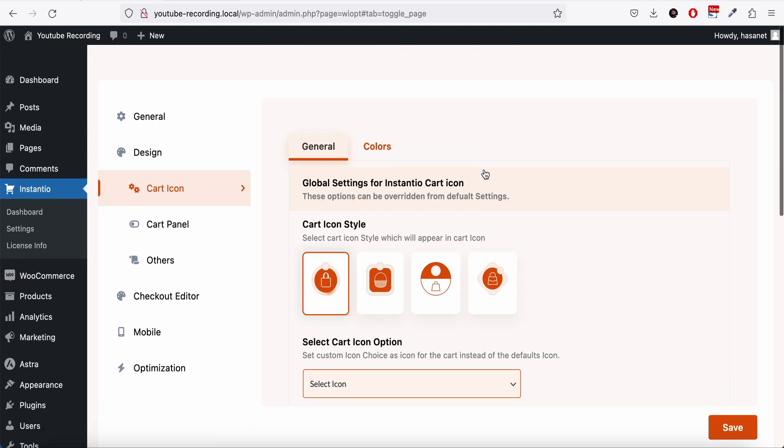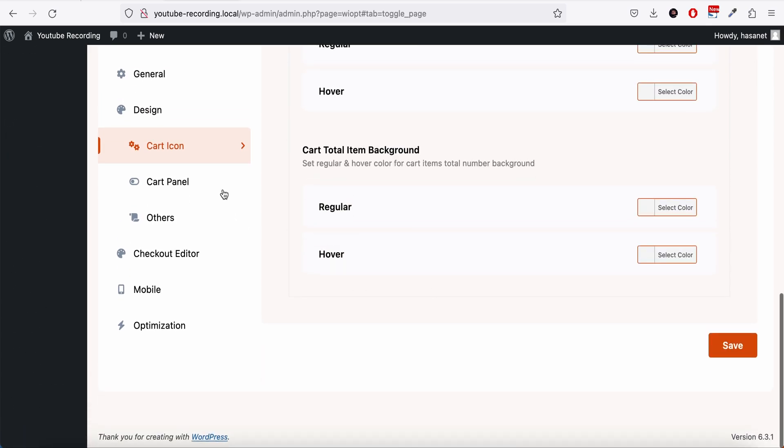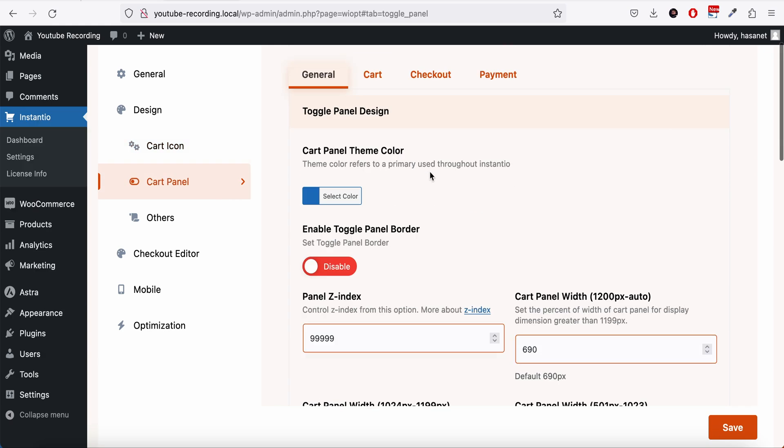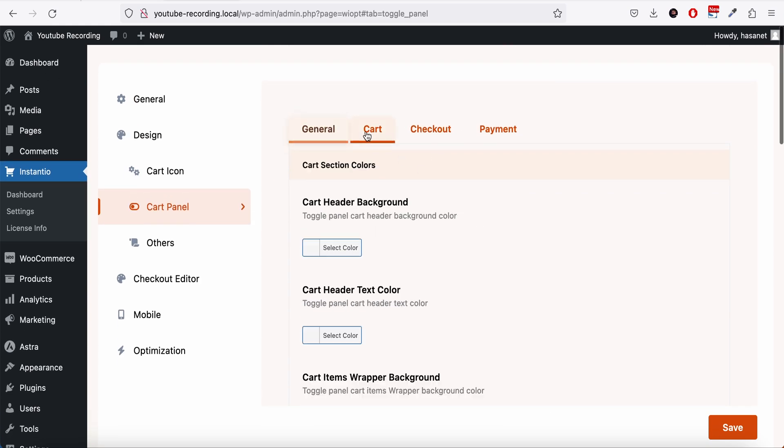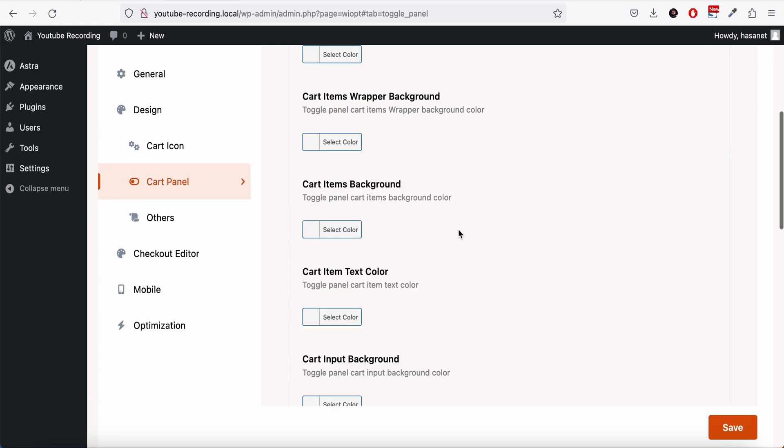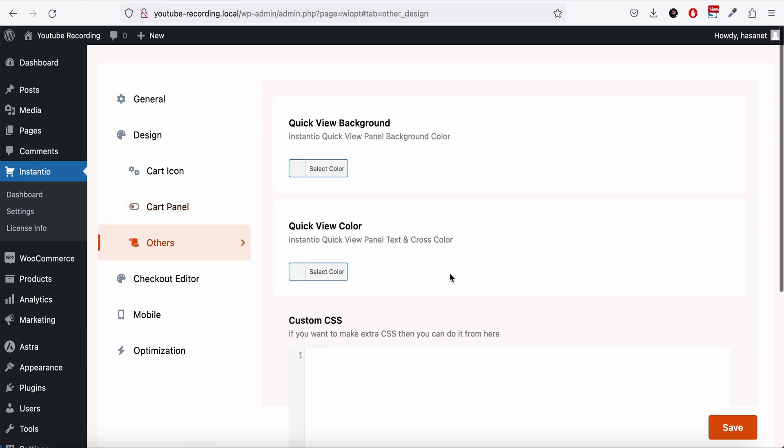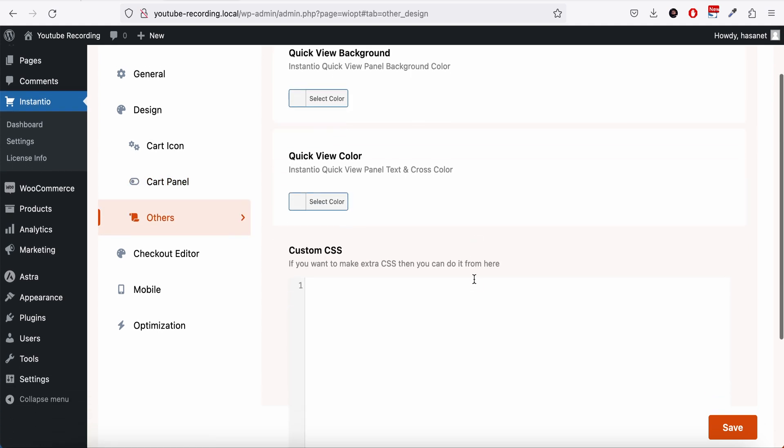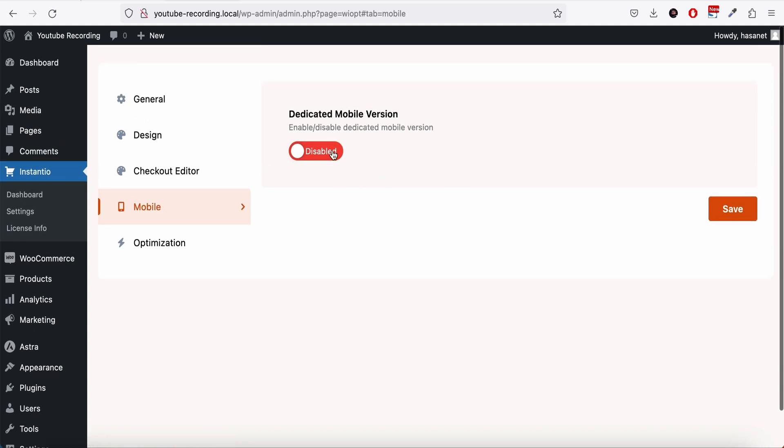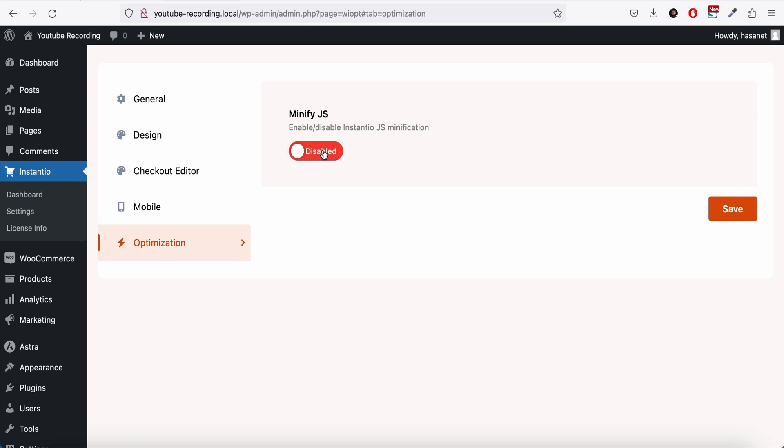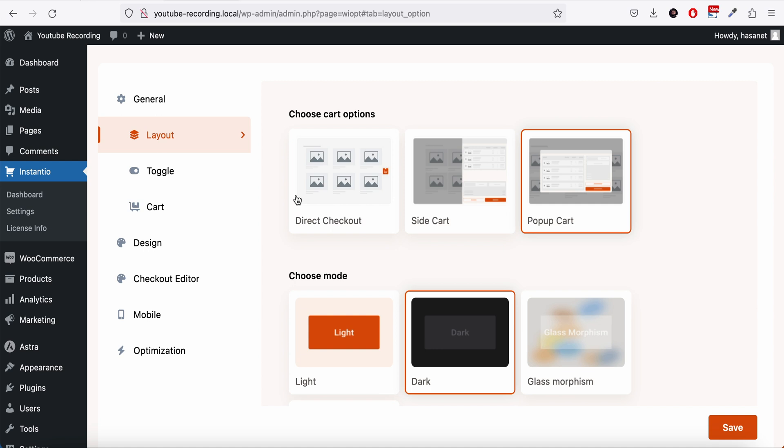On the design panel you have all these colors. On the cart panel you have the cart options to edit colors of the cart, checkout, and payment pages. On the other tab we have custom CSS options. On the mobile version they have a dedicated mobile version - the plugin itself is responsive, but if you want to dedicate a mobile version you can enable this. You can enable the minify JavaScript options as well.